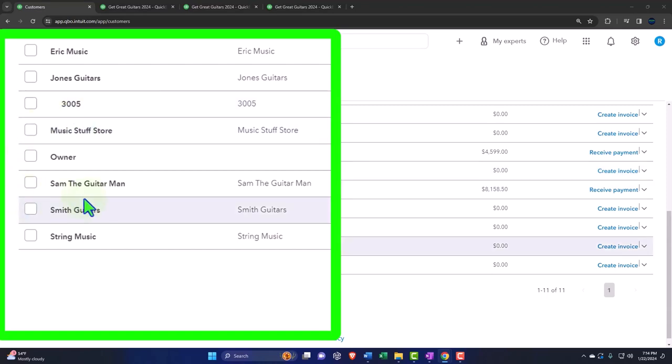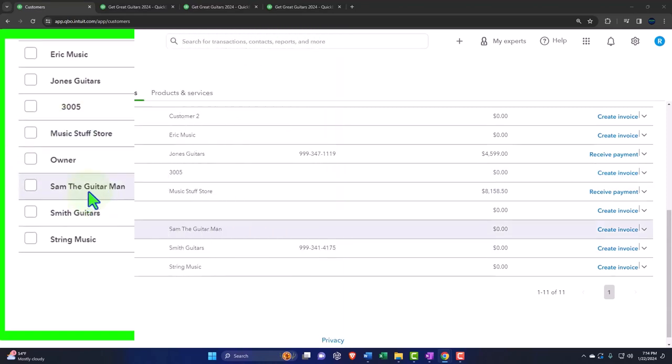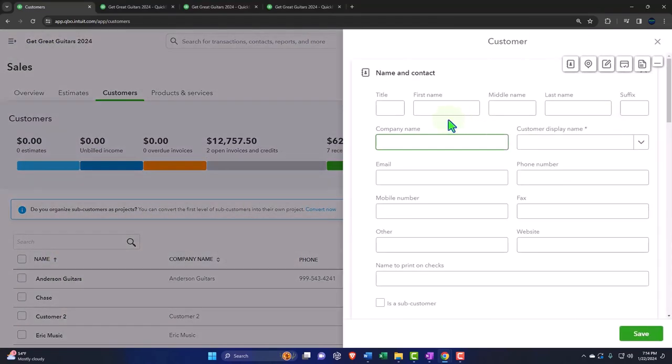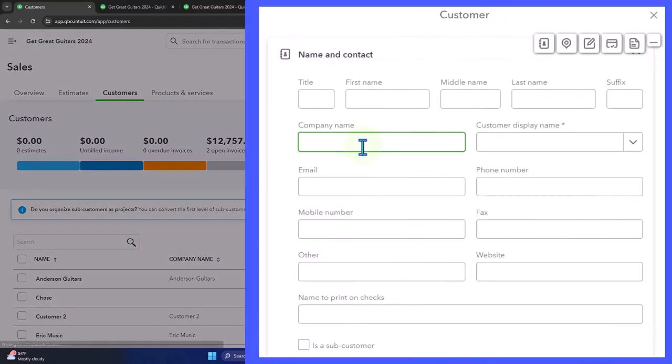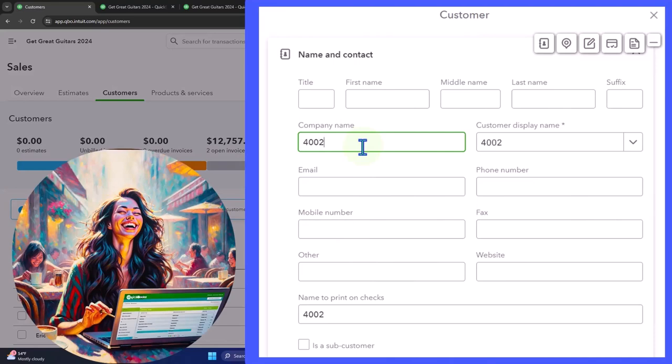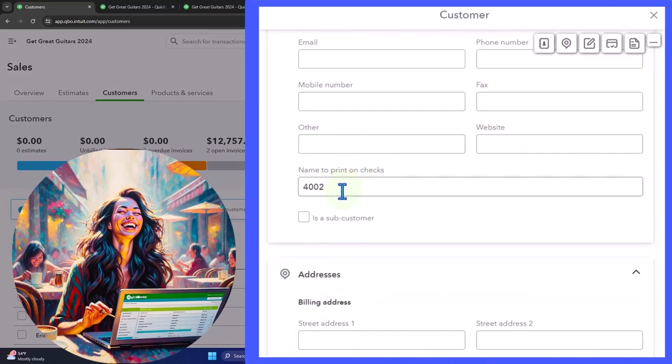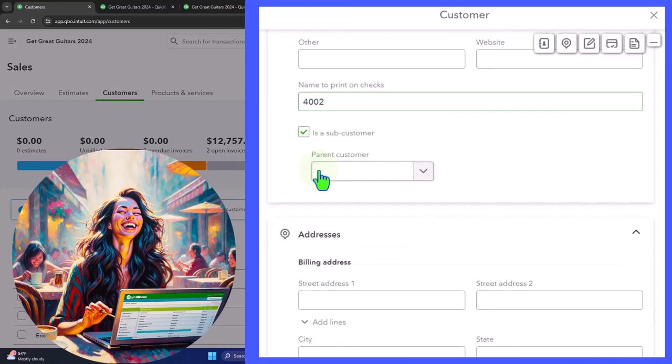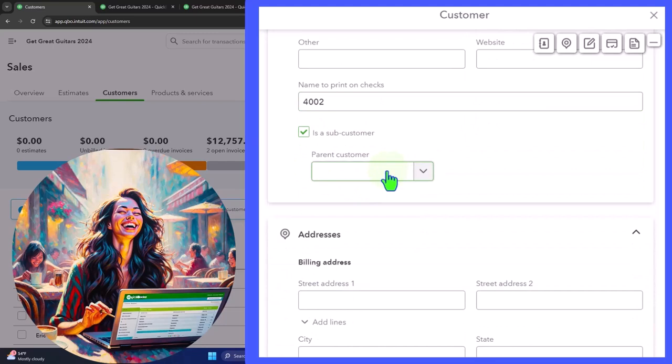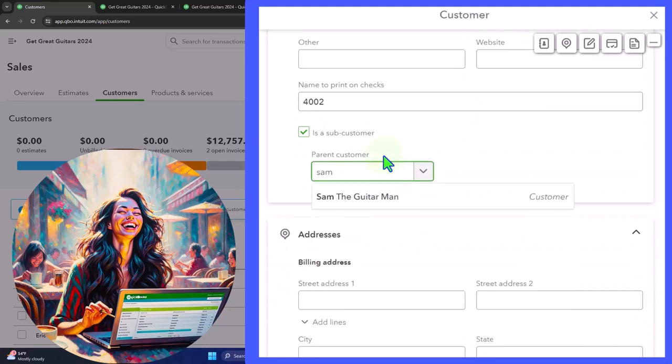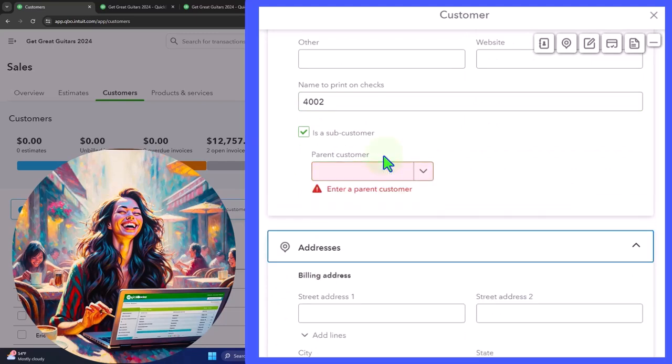Let's do another one. Let's make one for Sam the Guitar Man. I'm going to hit new customer. I'm just going to call the job 4002, and then scroll down and say it's going to be a sub-customer. The parent customer is going to be Sam the Guitar Man.